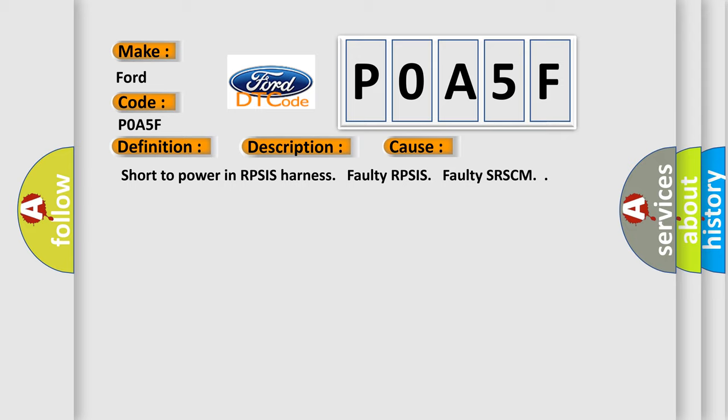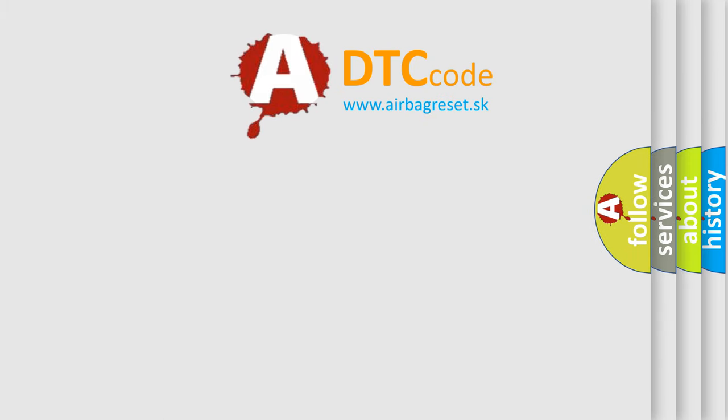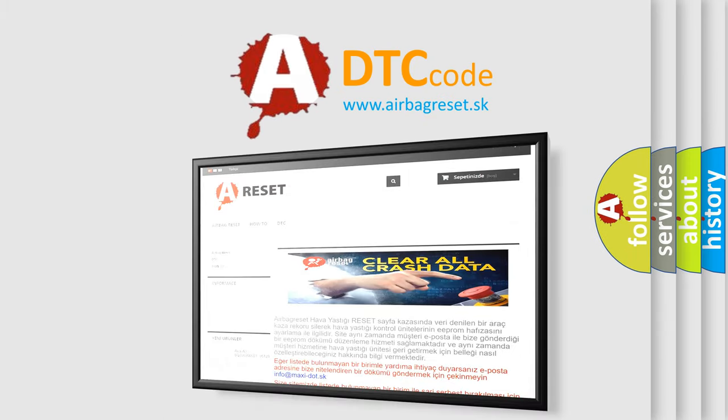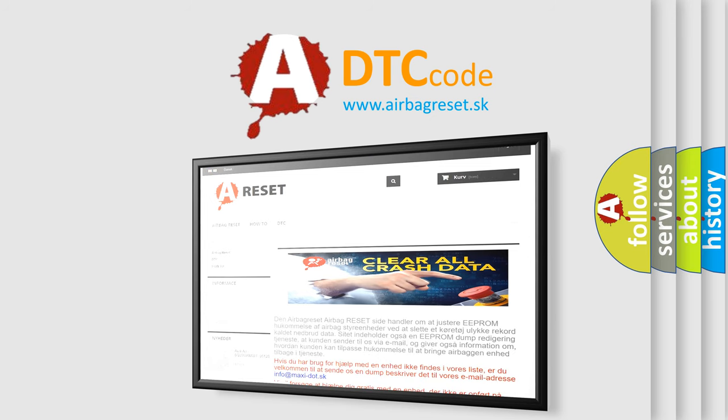The airbag reset website aims to provide information in 52 languages. Thank you for your attention and stay tuned for the next video.